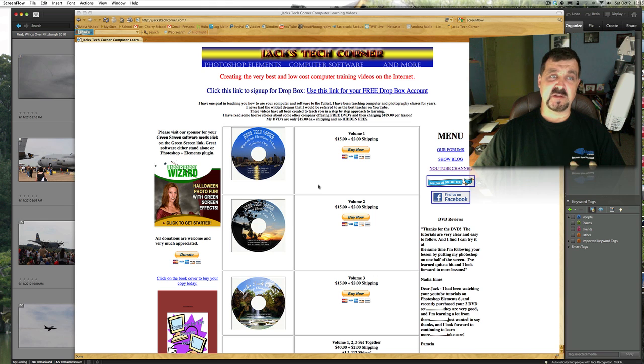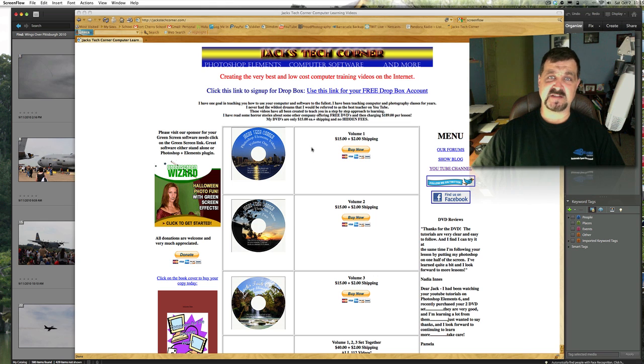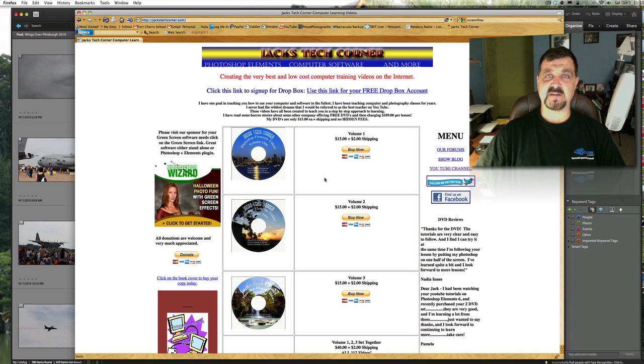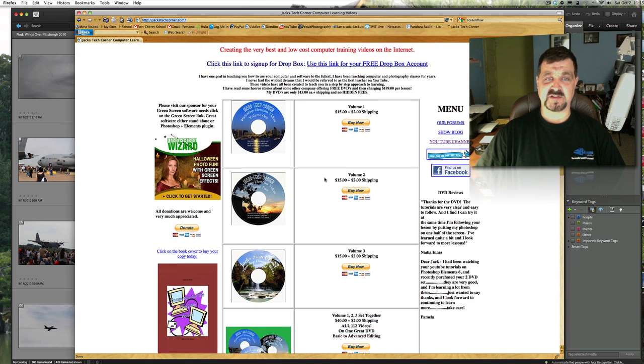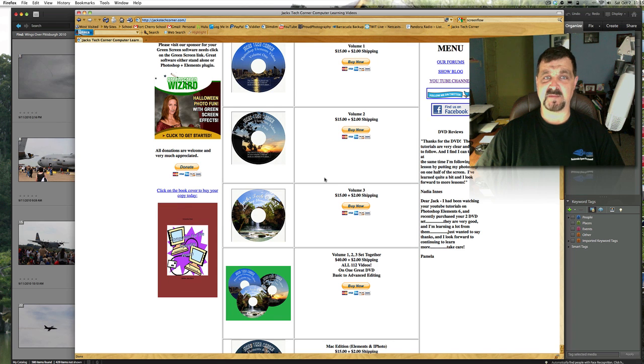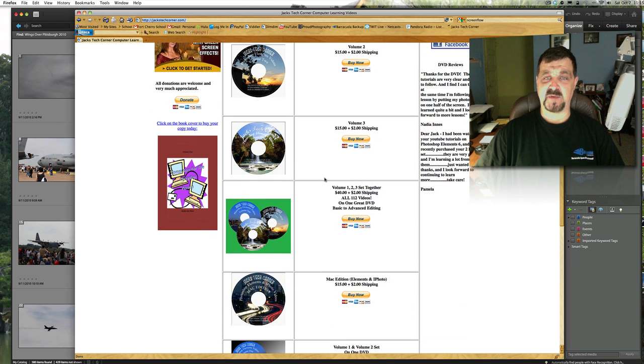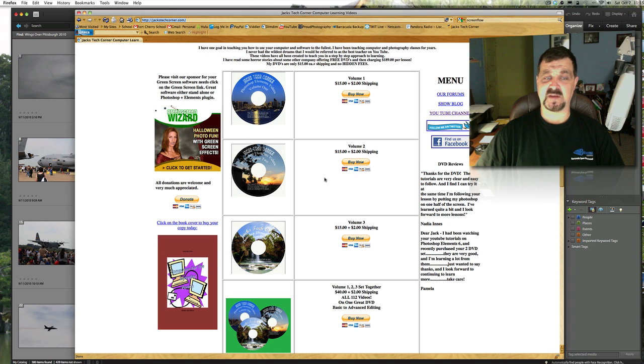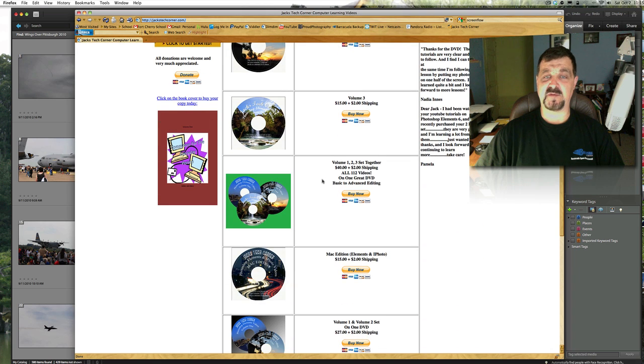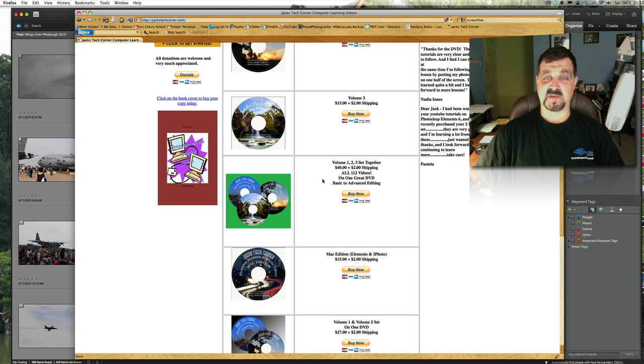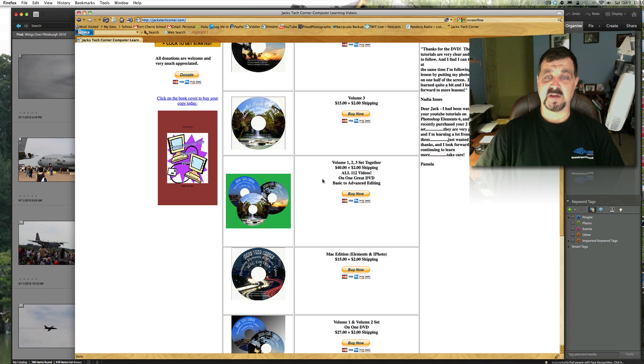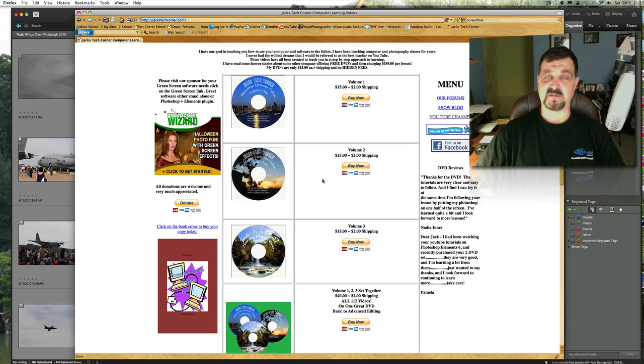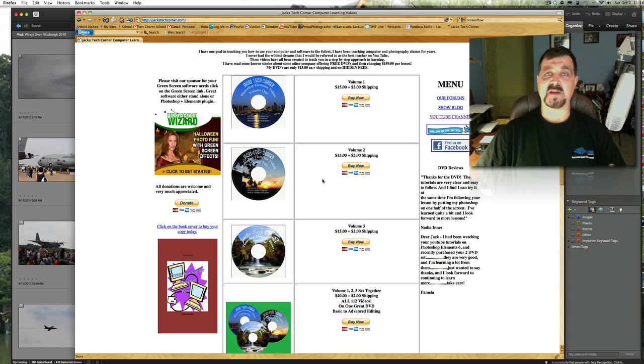But before we get started, just take a look here at jackstechcorner.com and check out the DVD selections I have for you if you want to learn more about Photoshop Elements. This three volume set is the best value naturally, you get 112 great videos of how to use your Photoshop Elements, or you can buy them one at a time however you wish to do that.